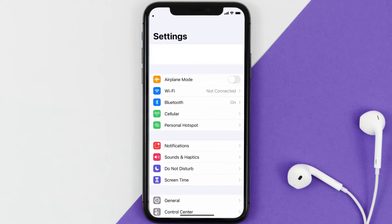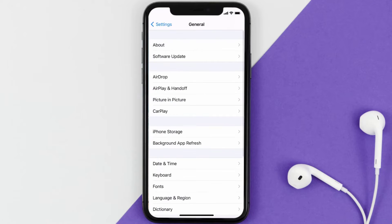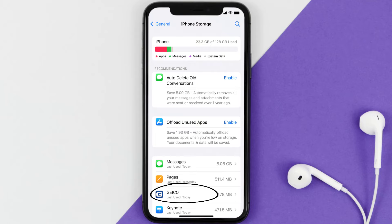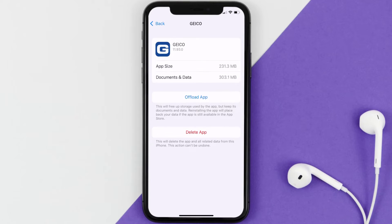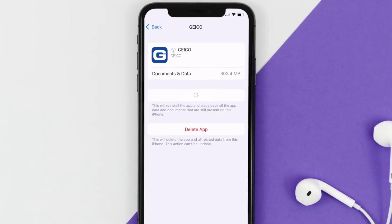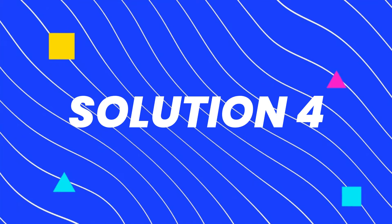If you still encounter this issue, you need to clear the app cache. Go to your device Settings, scroll down to General and tap on it, then tap on iPhone Storage. From here, search for the Geico mobile app and tap on it. Once you're on this screen, tap on Offload App and tap again to confirm. It'll take a bit for processing, and then a Reinstall button will show up — simply tap on it to reinstall the app.